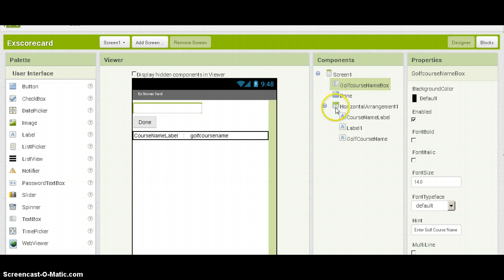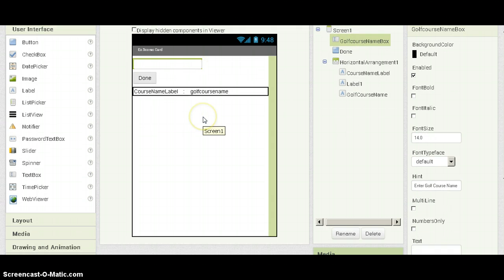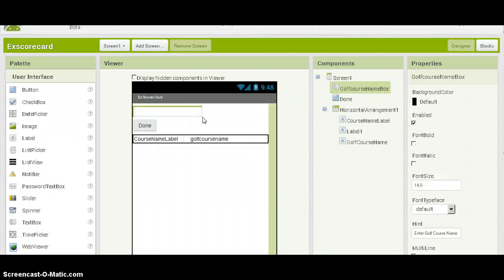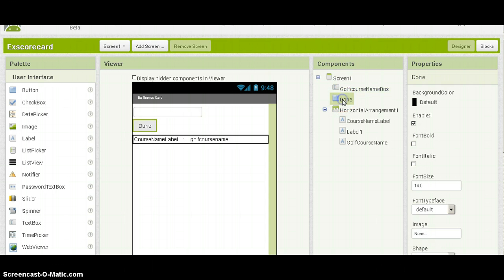So first of all I have to go to the designer and define the components. The first one I defined was the text box, called the got-quote name box. The second one is the button done — you can see here.